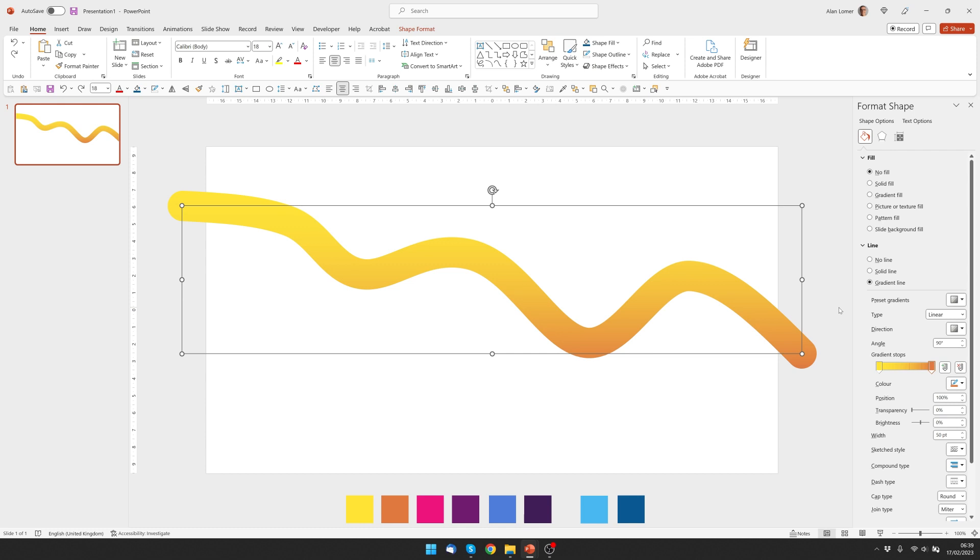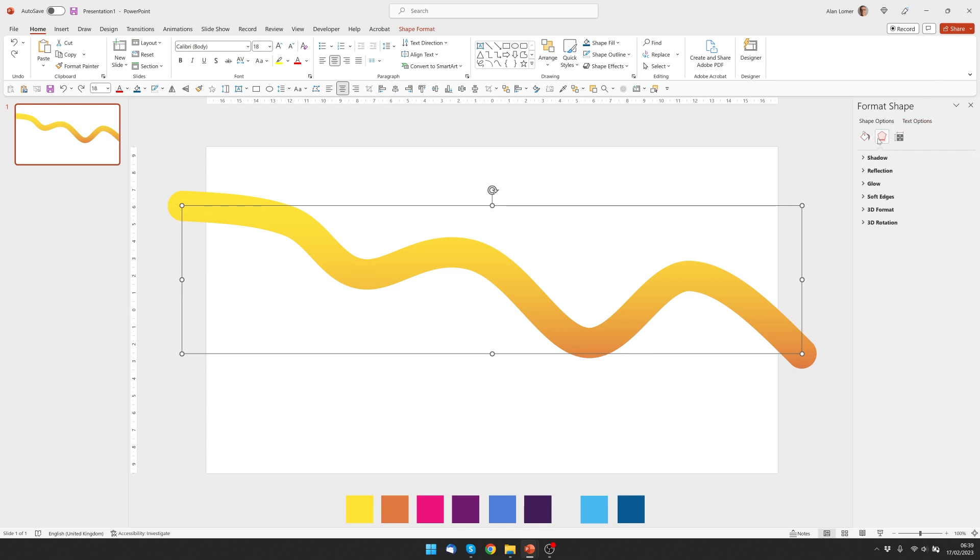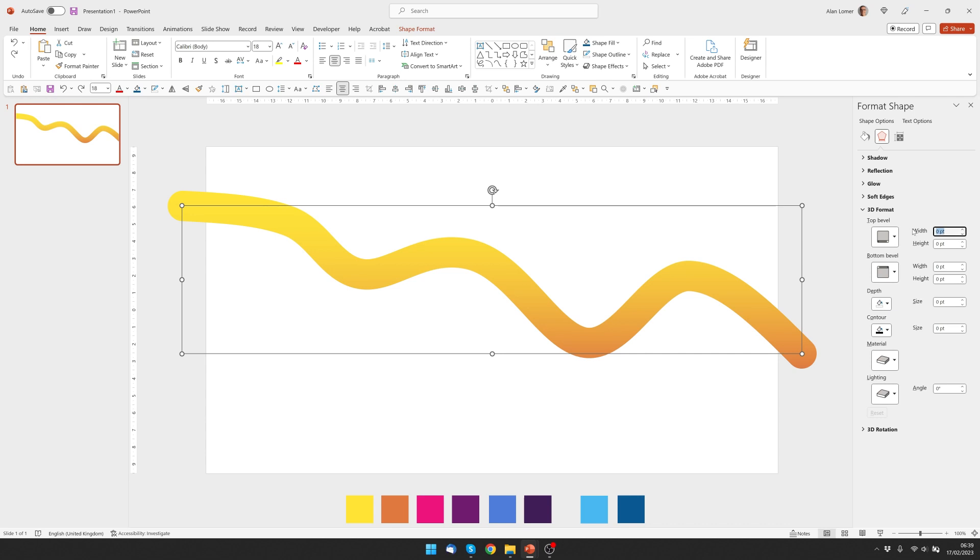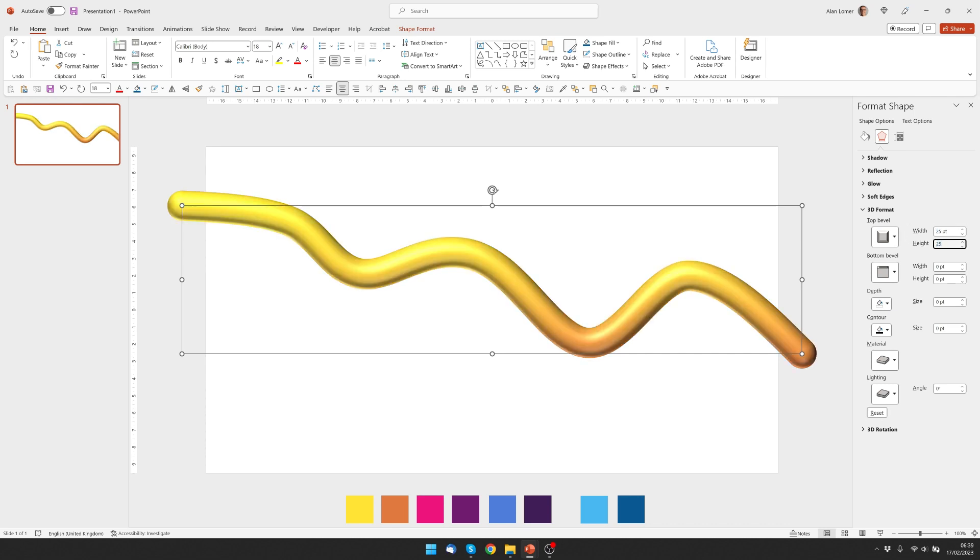Now let's go in and add the 3D effect. And to do that we choose Effects from the Format Shape option, go to 3D Format and under where it says Top Bevel, I'm going to change that to 25 point and 25 point. The reason I've selected 25 point for each of these is because the line is 50 point and if I choose 25 point for the width and 25 point for the height that gives it a nice smooth rounded look.